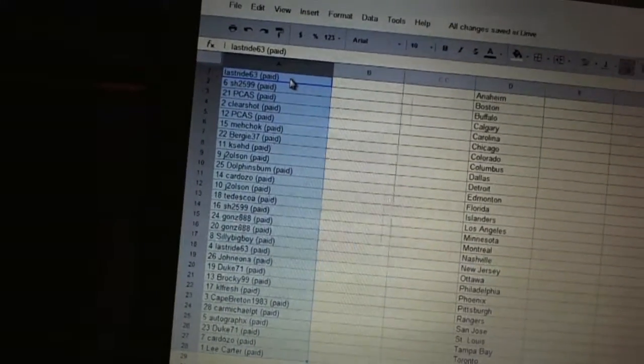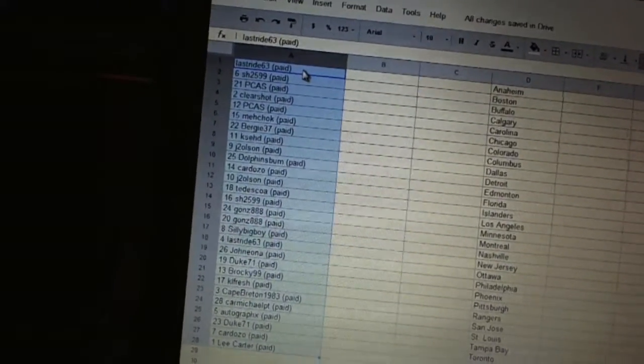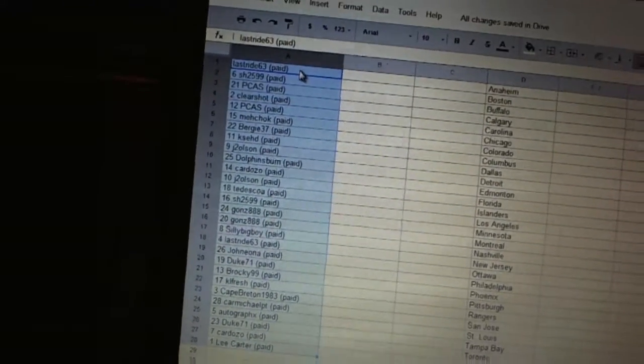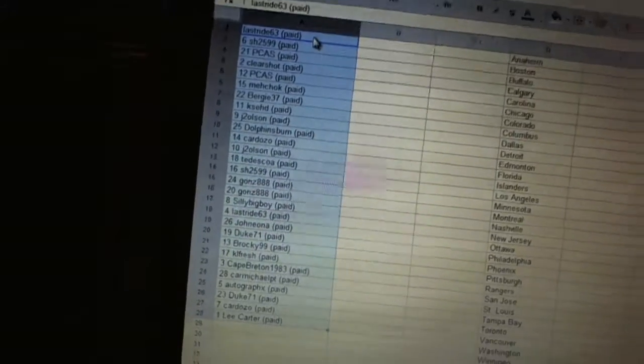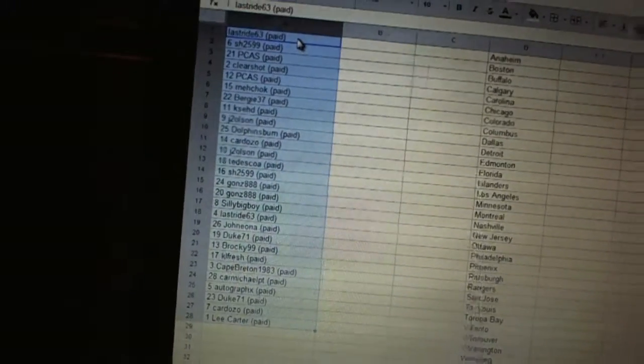Eight, KSed. Nine, J2 Olsen. Ten, Dolphins Bum. Eleven, Cardozo. Twelve, J2 Olsen.